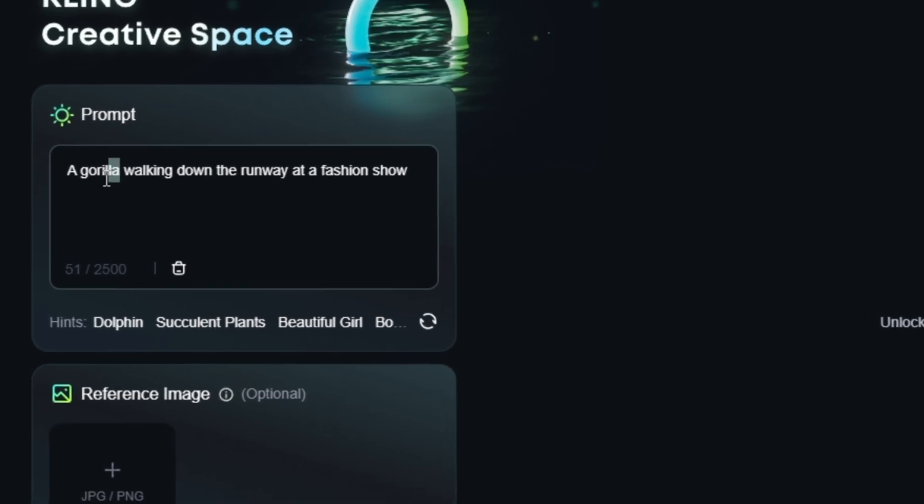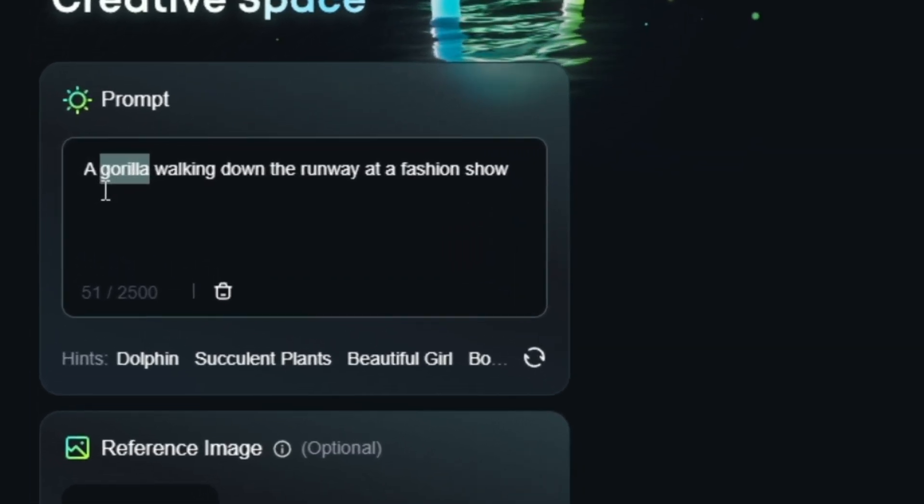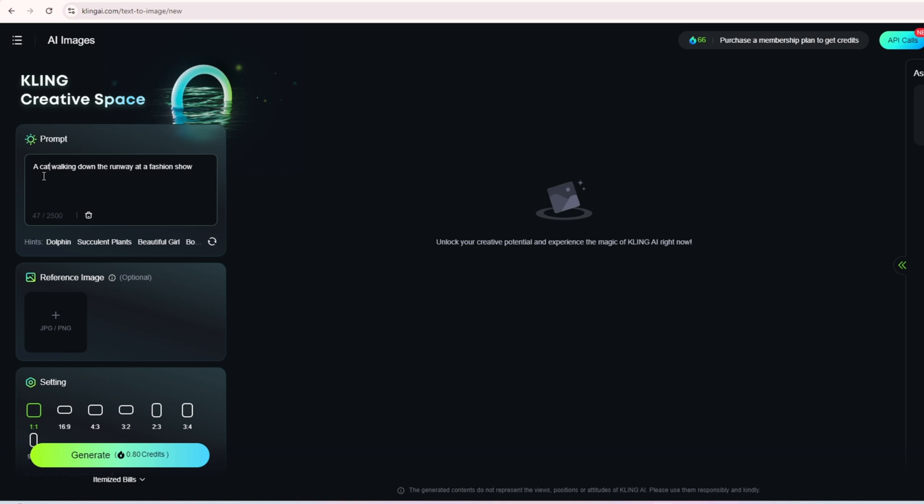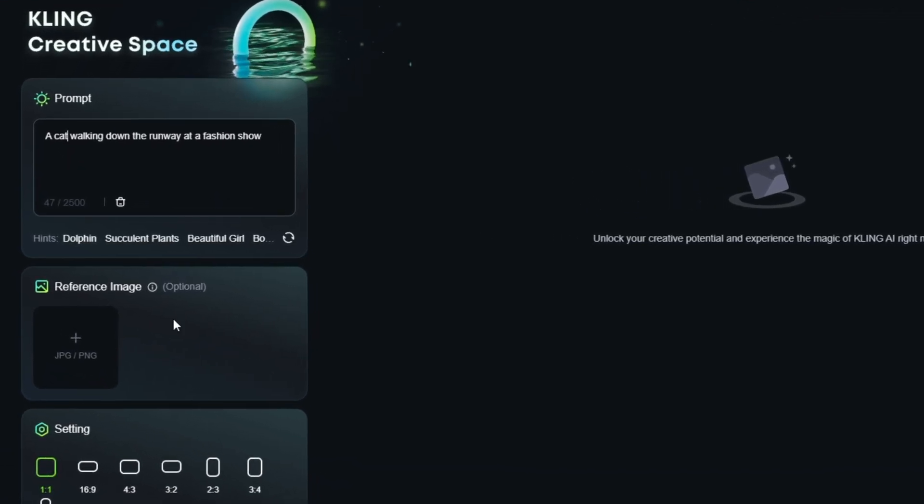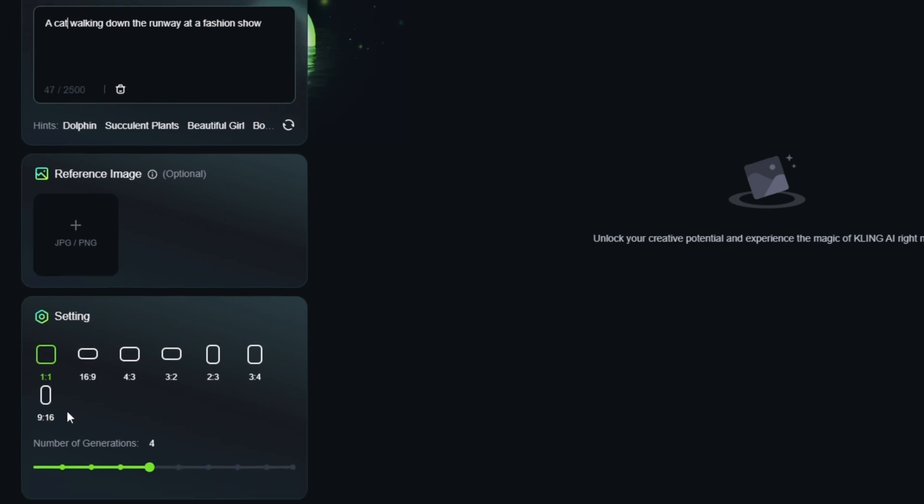This prompt can be changed - for example, if it says gorilla you can change it to cat or dog. So I'll change it to cat here. After that, scroll down a bit and select the 9 to 1 ratio.